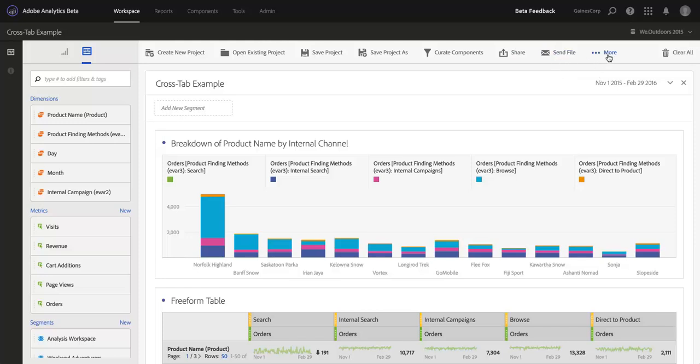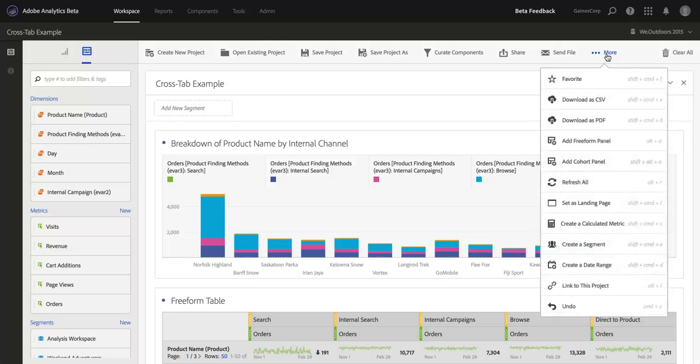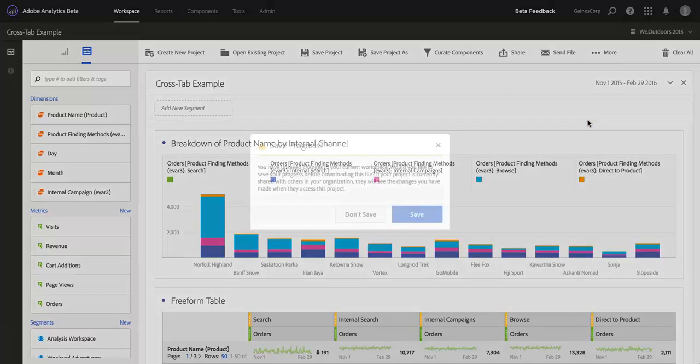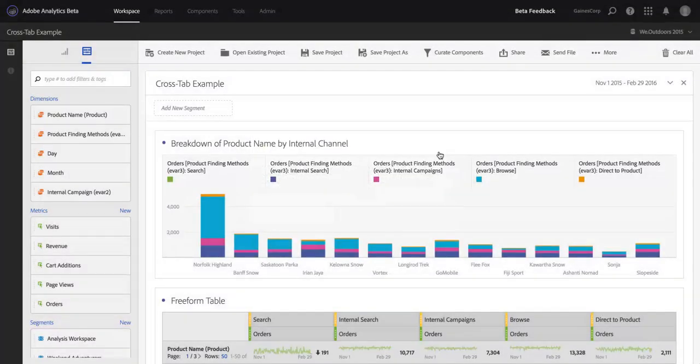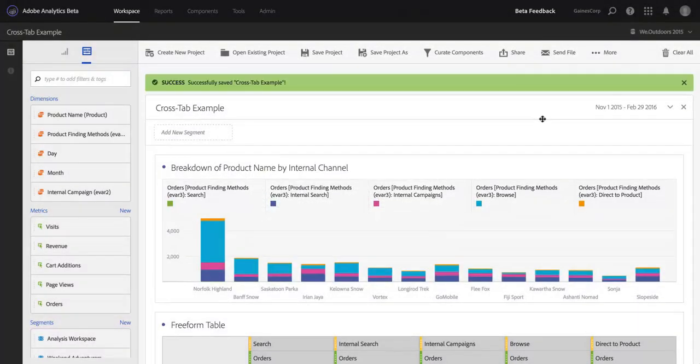So, I'm going to start by downloading, and to do that, I'm going to come in here to More, and I'm going to go simply to Download as PDF, or I can also hit Shift-Command-B. Download as PDF, I will go ahead and save my changes.